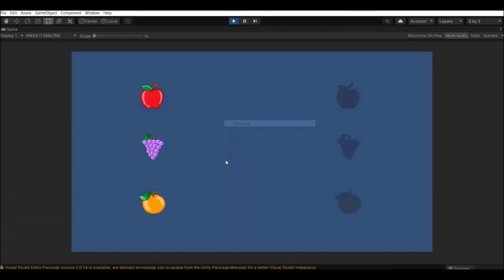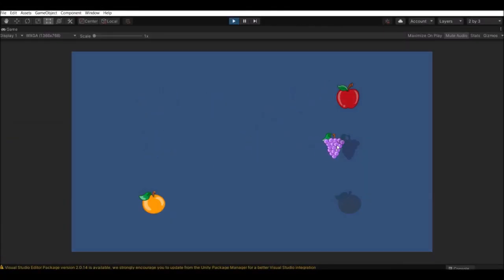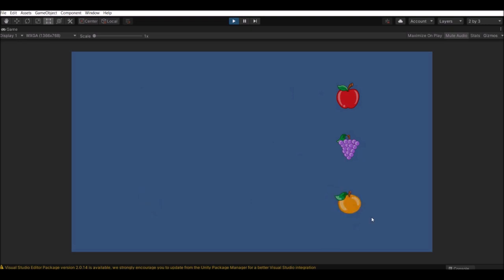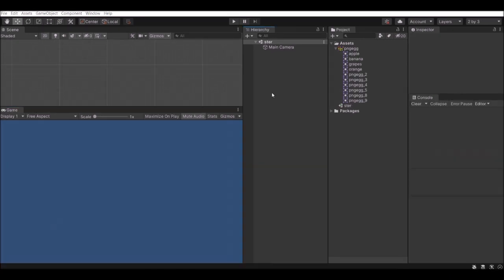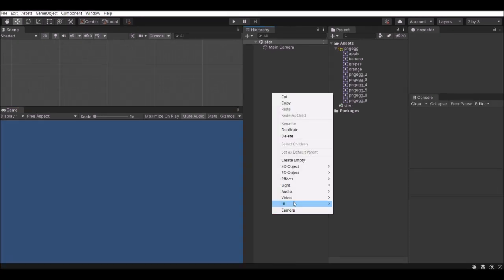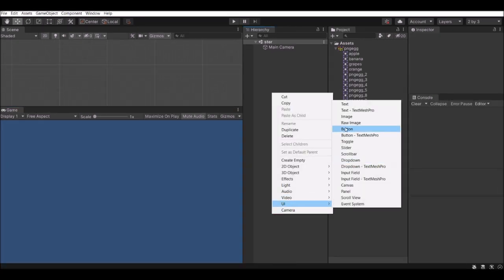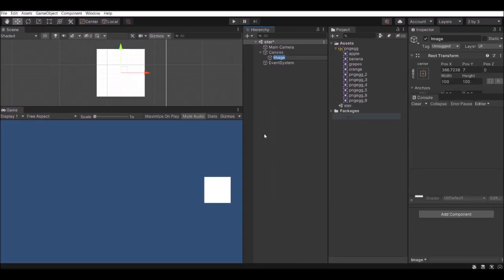Hello friends, welcome to Unity 3D Teacher tutorial. In this tutorial we are going to see how to snap the dropped object while we are dragging a particular 2D object using a Canvas UI. Let's see how to do that.